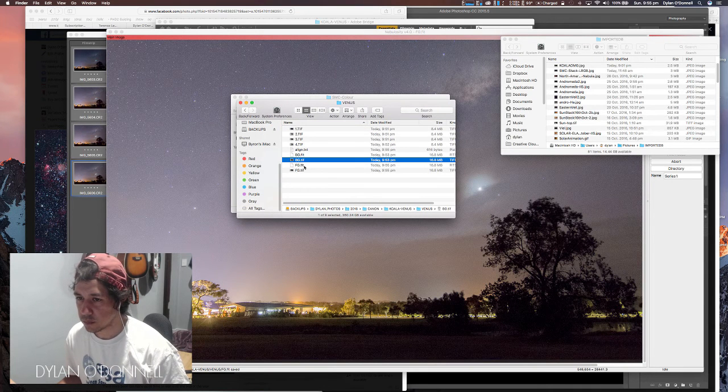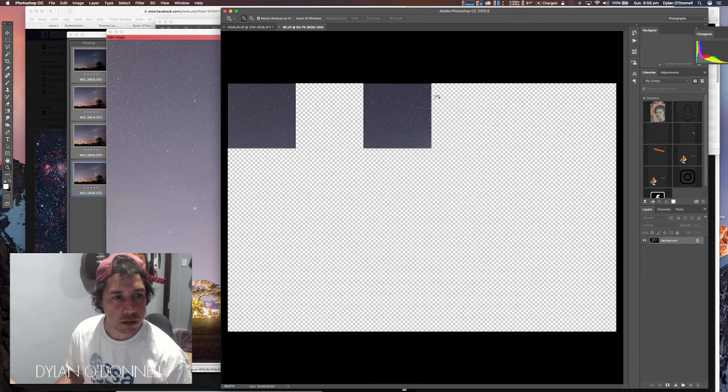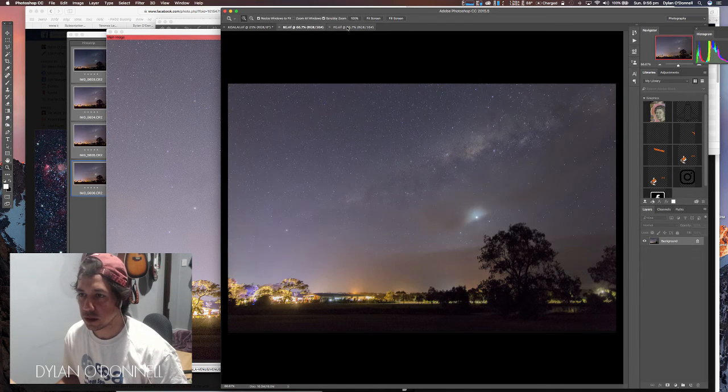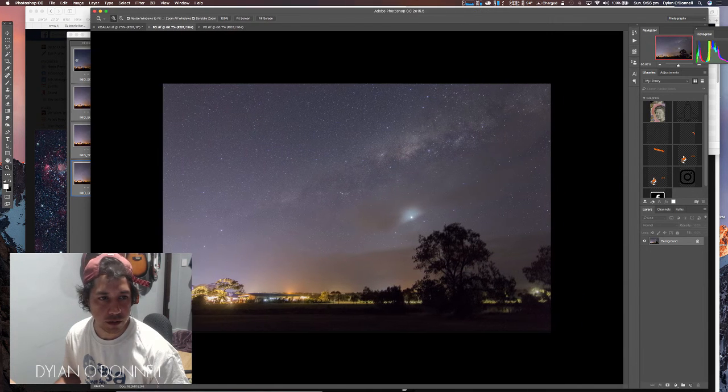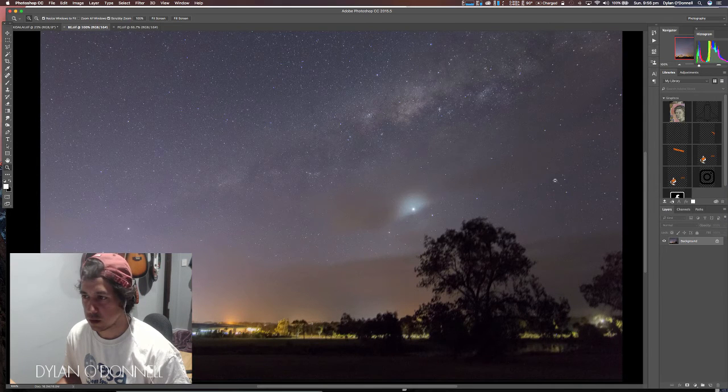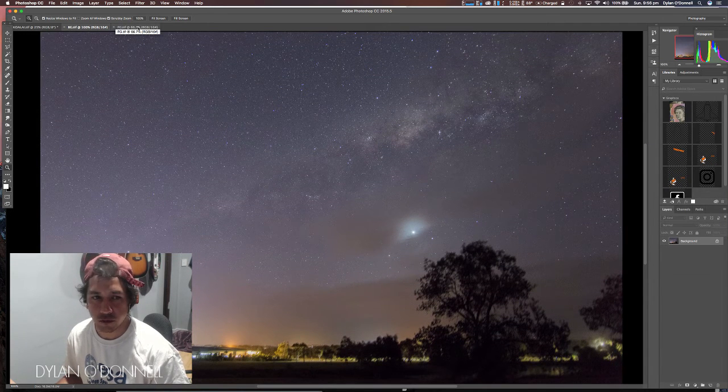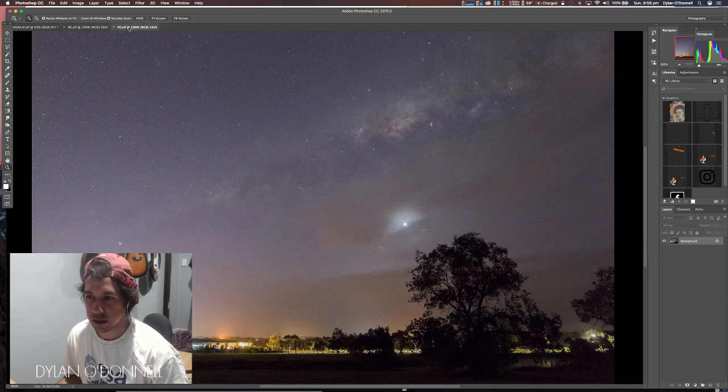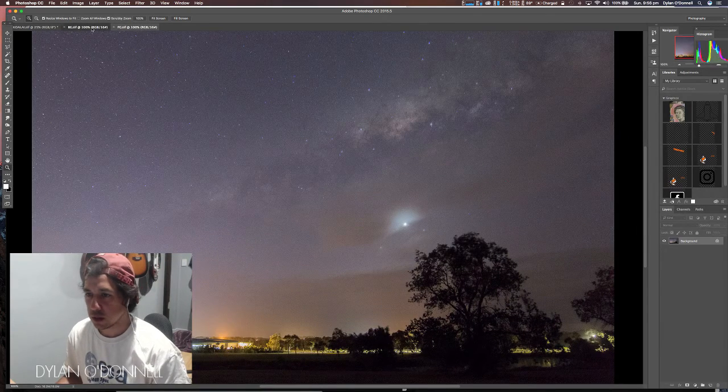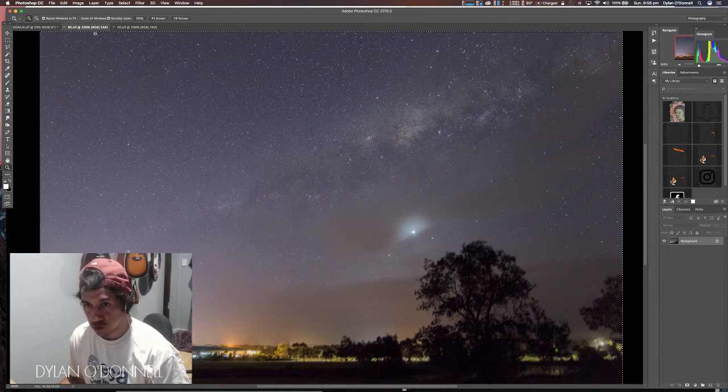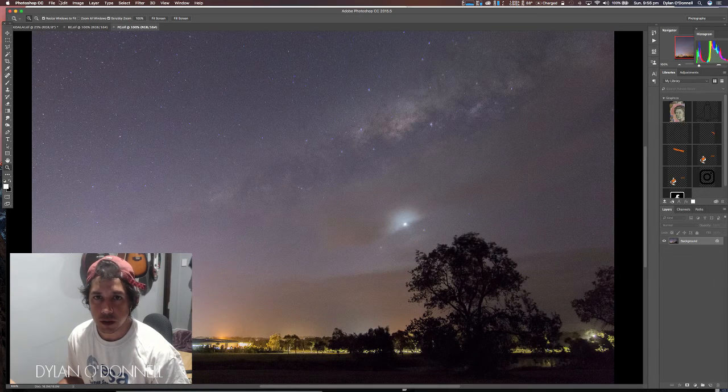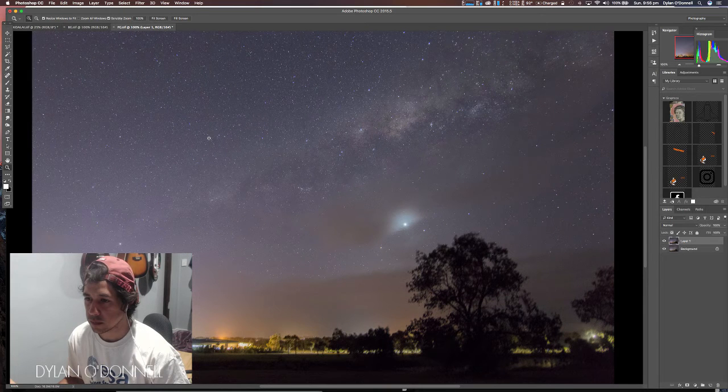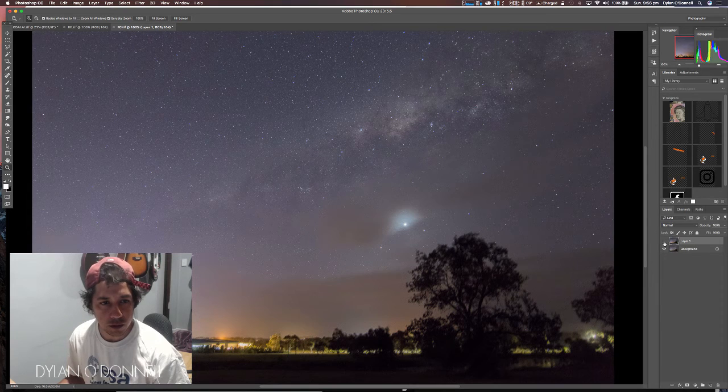Now we'll go and open these in Photoshop. I've got my BG and FG dot TIFF open in Photoshop. We've got them open here, that's the background so all the stars are looking good. And foreground where the foreground is nice and sharp but the stars are all messed up. So we want to combine these two images. I'll take the background, select all which is Command A or Control A, copy, and I'll go to my foreground and I'll just paste it in as a layer.